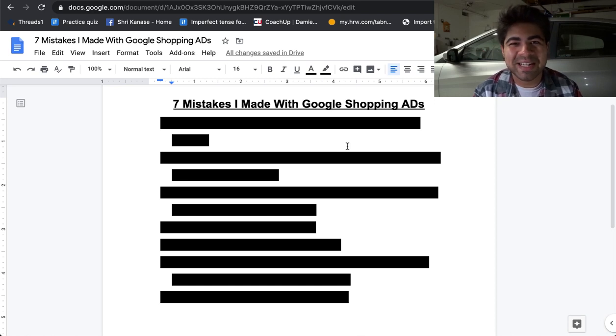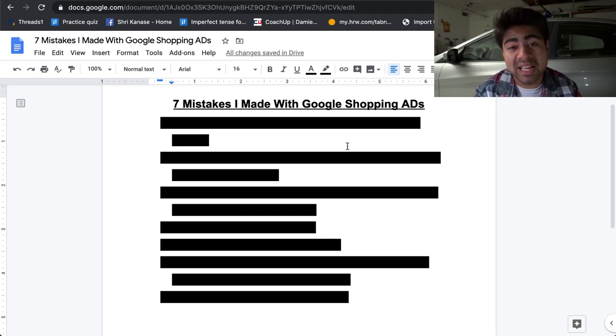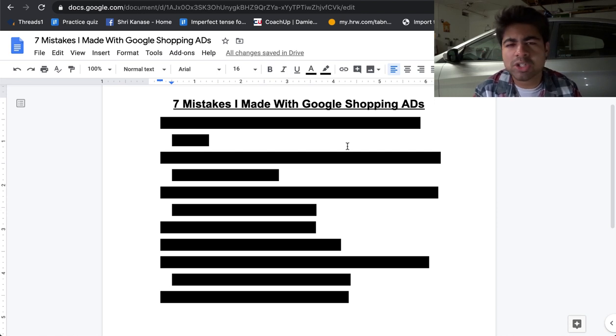Yo, what is going on everybody? Shrik Nasa here. So the seven mistakes that I personally made with Google Shopping ads or just Google ads in general.